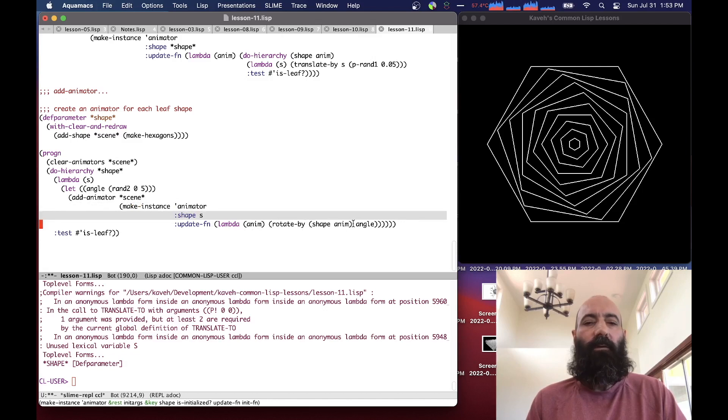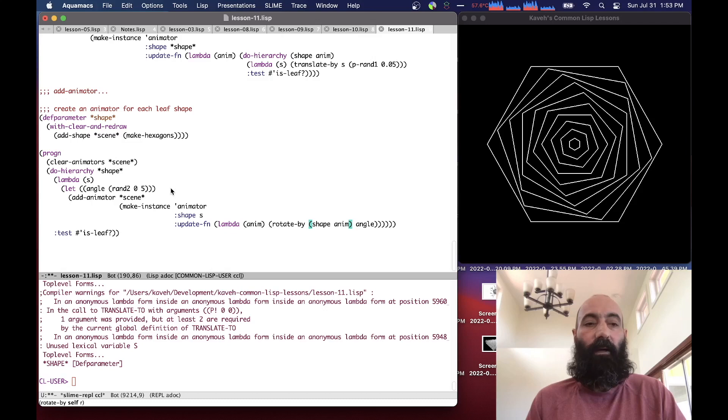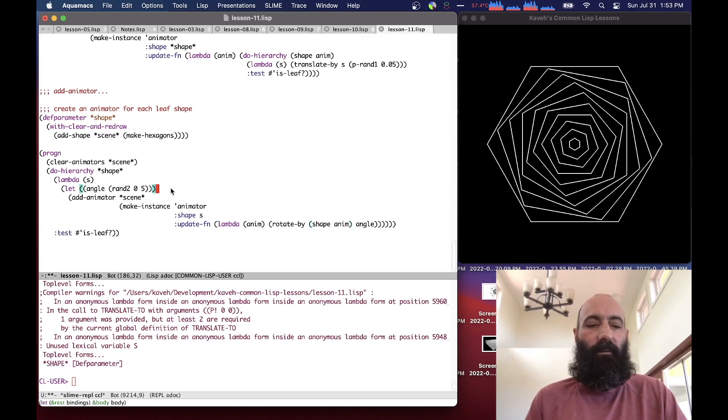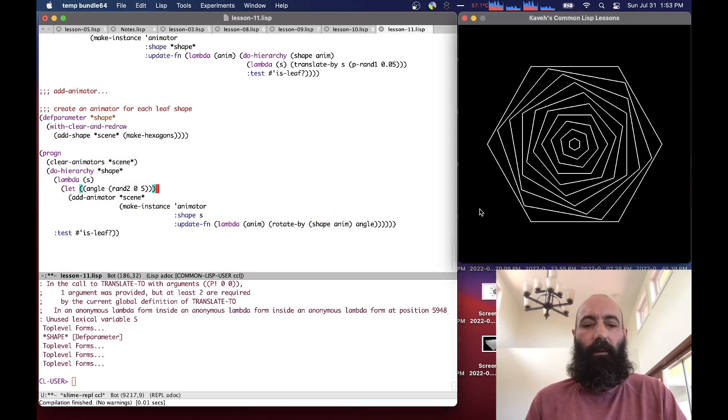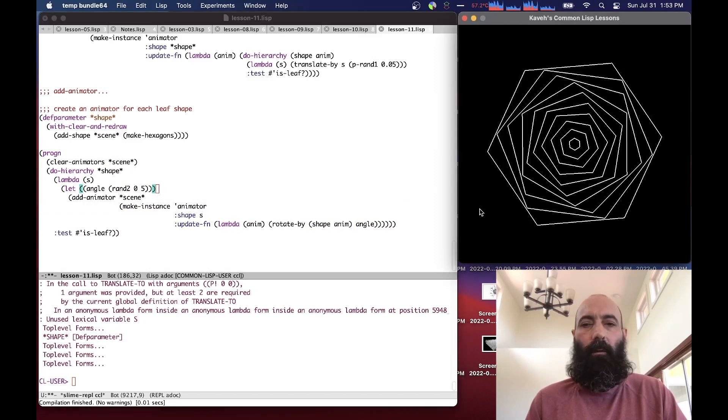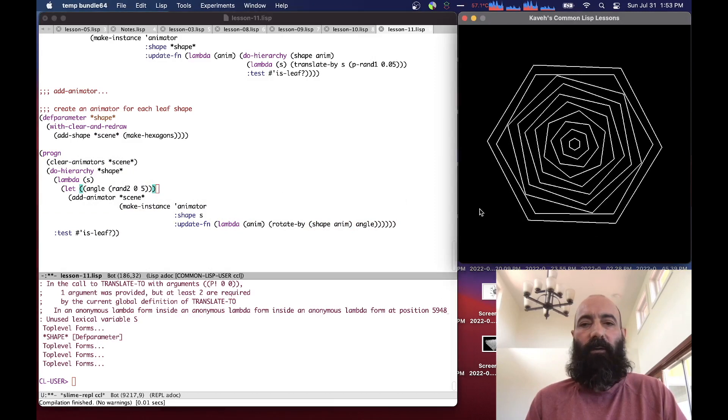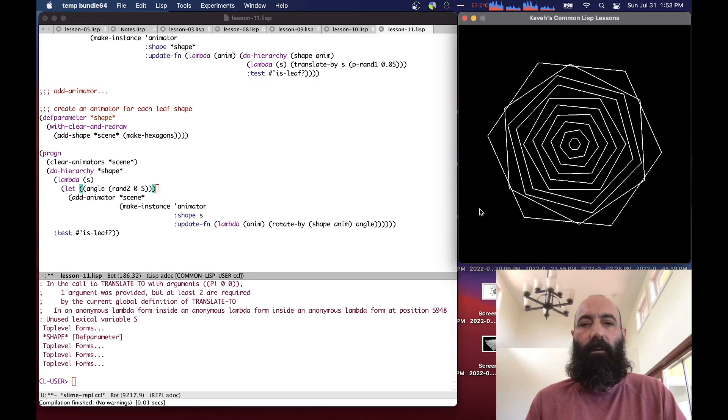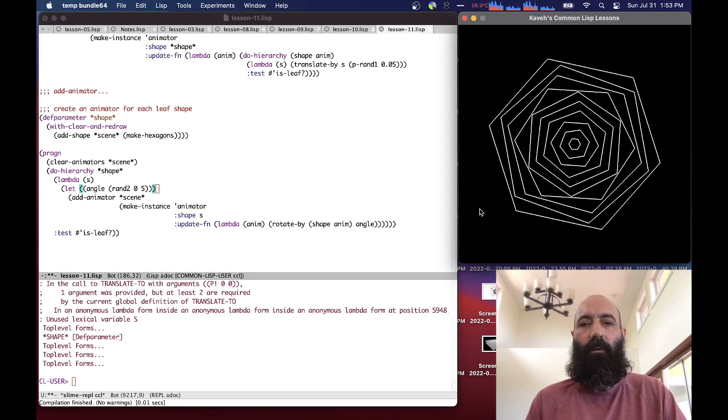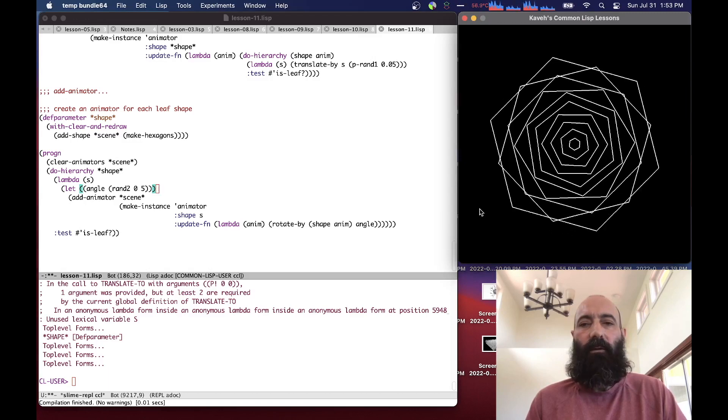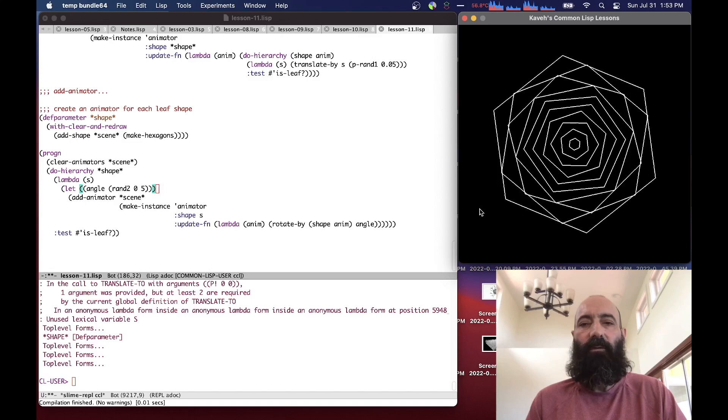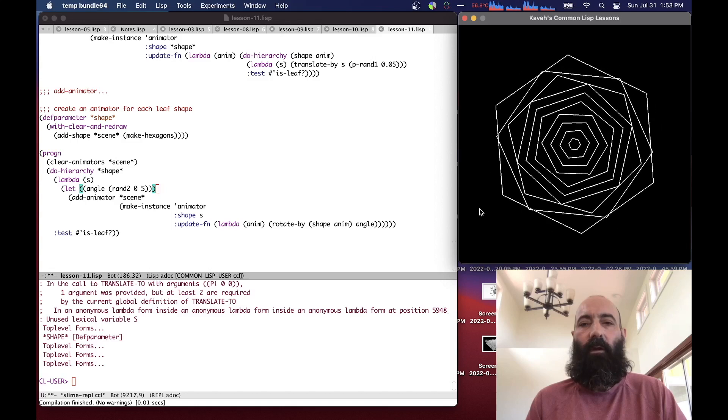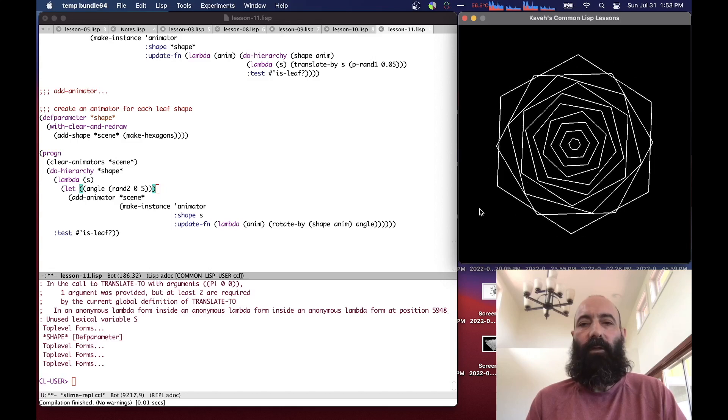The advantage of this is that each of our leaf nodes animators can have a different angle. So if we define a random angle between zero and five, before they were all rotating at the same rate. But here, if I hold down the space key, some are rotating faster than others because they have different rotation values. This is a way of specifying different arguments for the animators of each leaf shape.